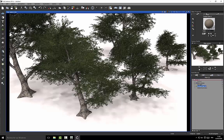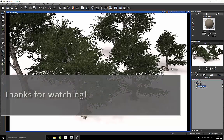That's it for this quick tree creation process. I hope it will be useful for you and that you will be able to create nice scenes with Vue and Plant Factory. Thanks for watching and see you later on another tutorial.